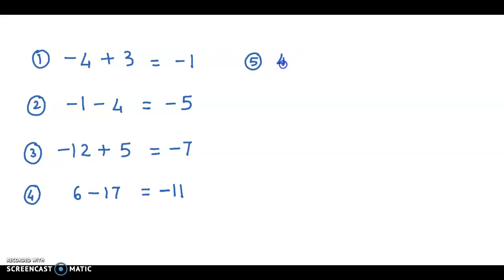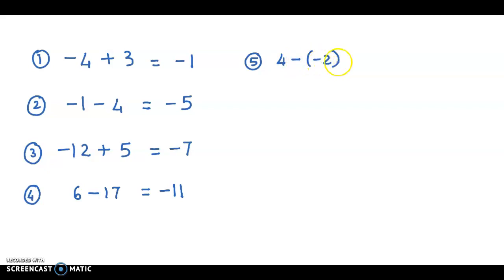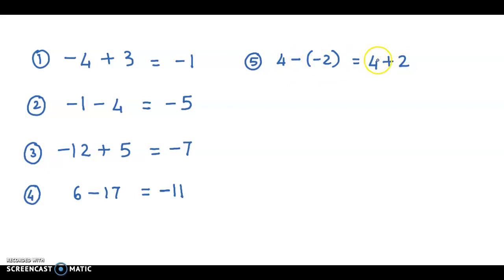Next example: 4 minus minus 2. Whenever you have a negative sign next to another negative sign, it means addition. So this changes to 4 plus 2. Negative next to negative means add, so it becomes 4 plus 2 which equals 6.